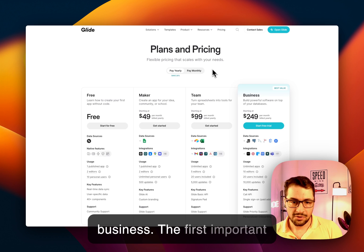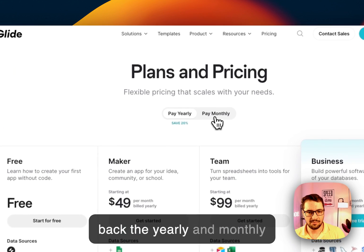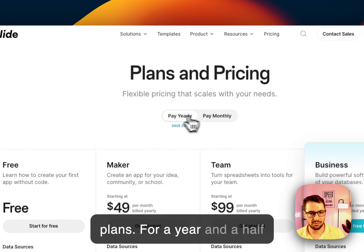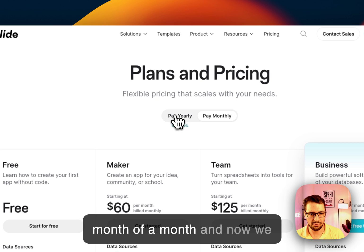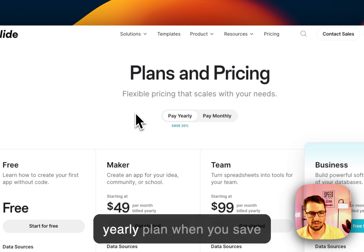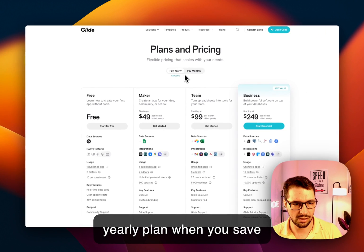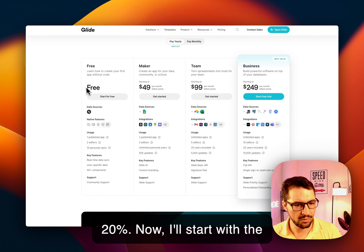The first important thing is that finally we got back the yearly and monthly plans. For a year and a half we only had the ability to pay month over month and now we have the ability to do the yearly plan when you save 20%. Now I'll start with the free one.